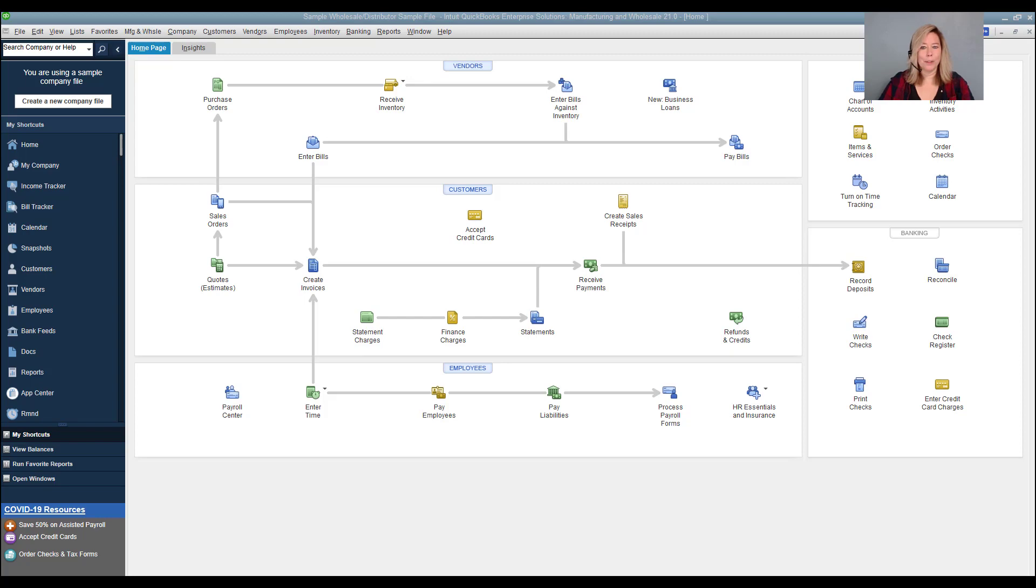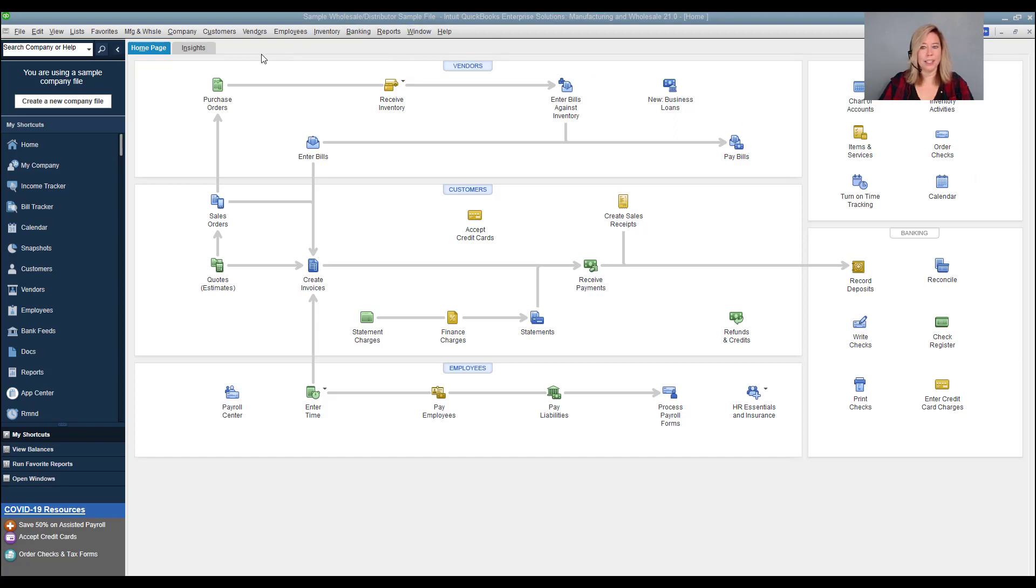In our previous video, we had shown how to set up customer groups. In this video, we will demonstrate how to give access through vendor groups. This way, you can give access to only the areas of QuickBooks a user needs to do their job.